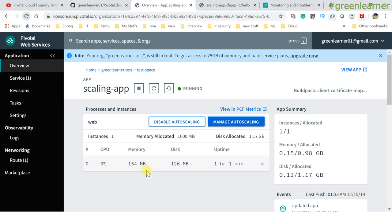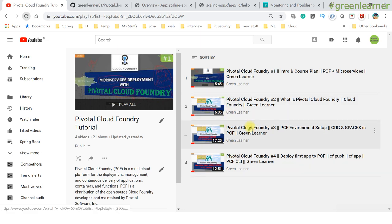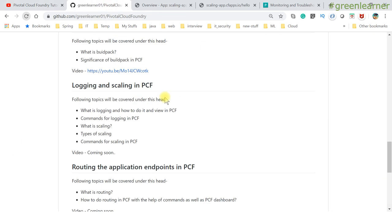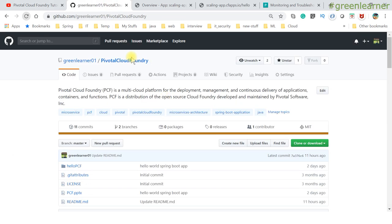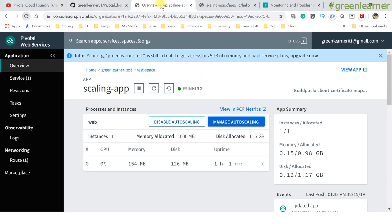Play around with this and watch other videos in the playlist for more PCF topics. Source code is also available. I'll see you in the next video with another topic about PCF. Take care, bye!